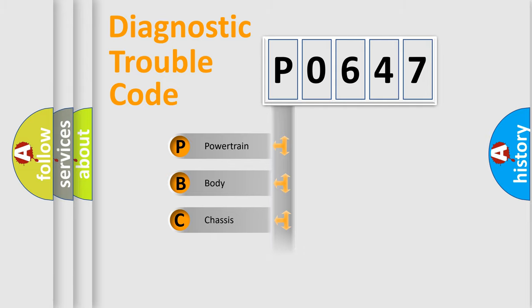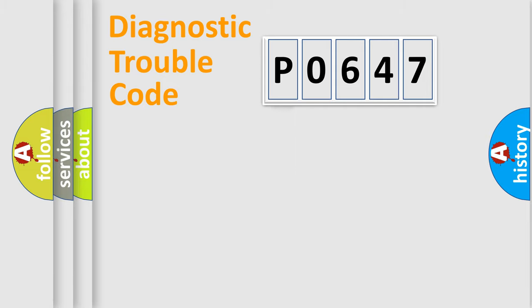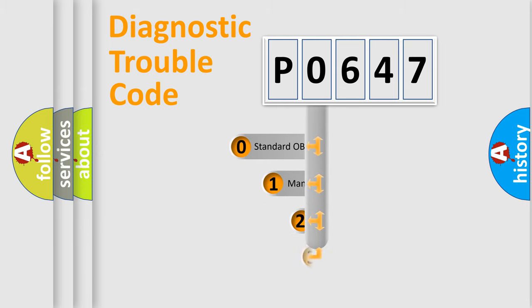We divide the electric system of the automobile into four basic units: Powertrain, Body, Chassis, and Network. This distribution is defined in the first character code.